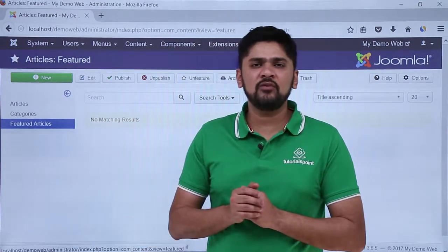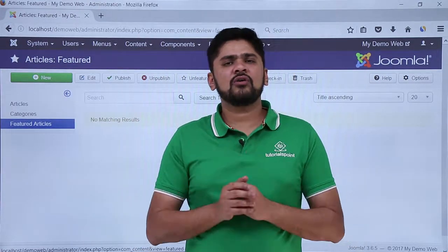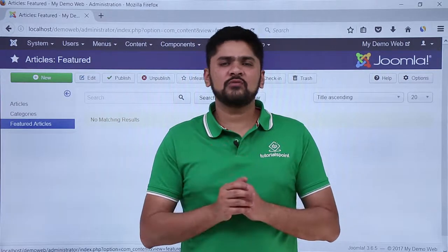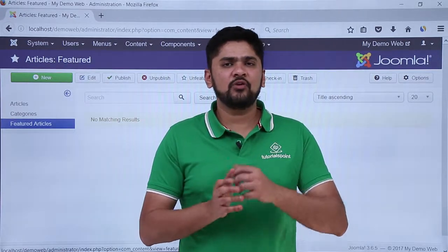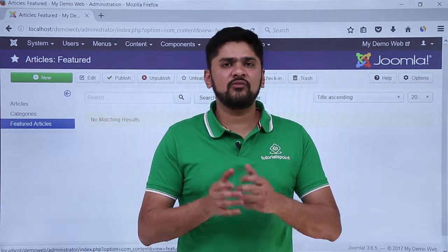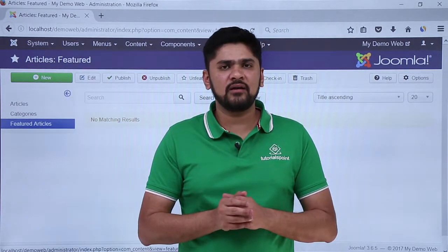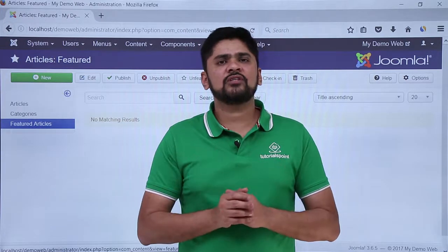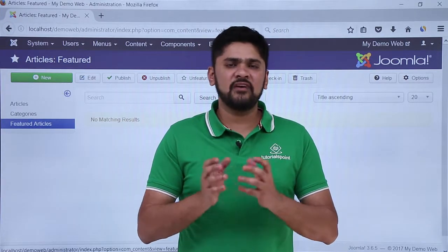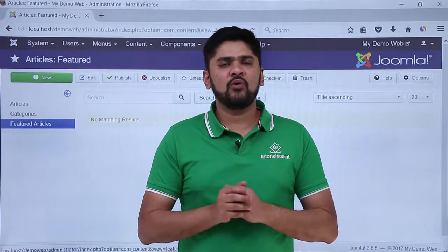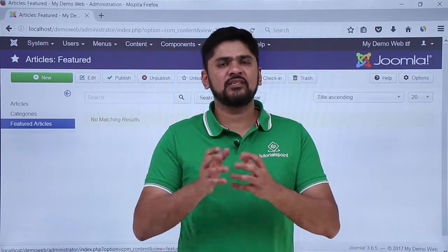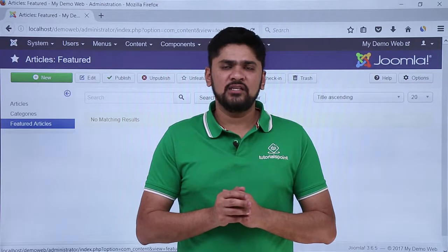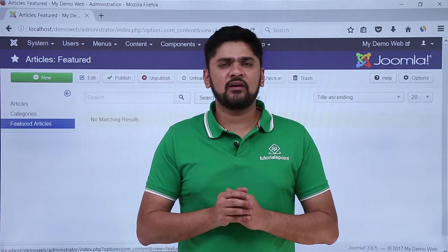Right now there are no featured articles because the default one is a single article only. In this video we worked on the Content menu and saw what is visible under it — adding a new article, adding a new category, checking all media files, or adding a new folder to a media file. You can easily do all of it with these options. Thank you for watching.